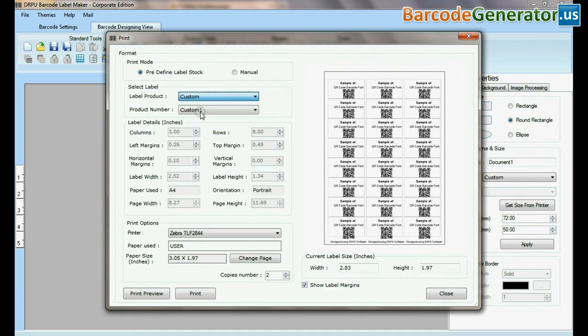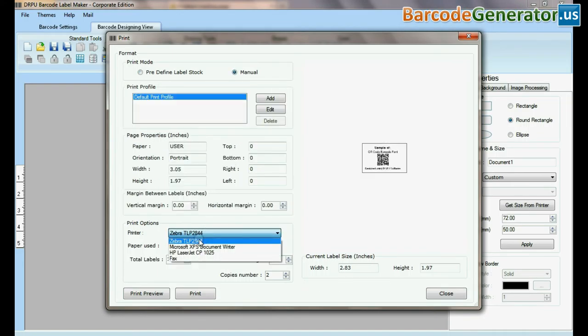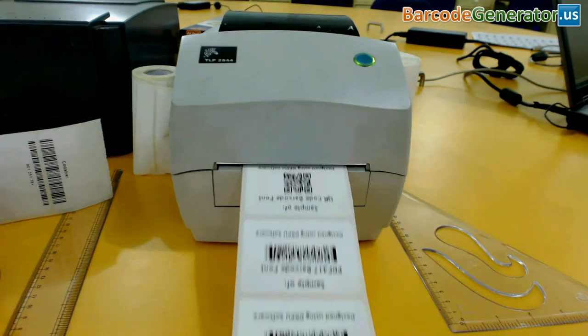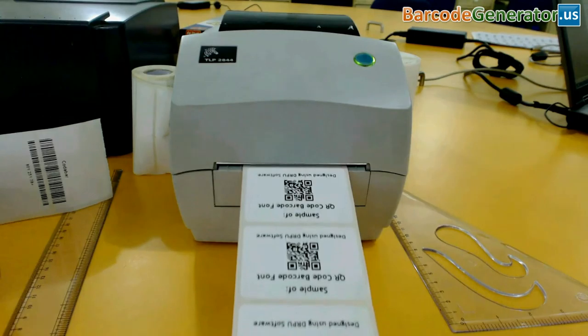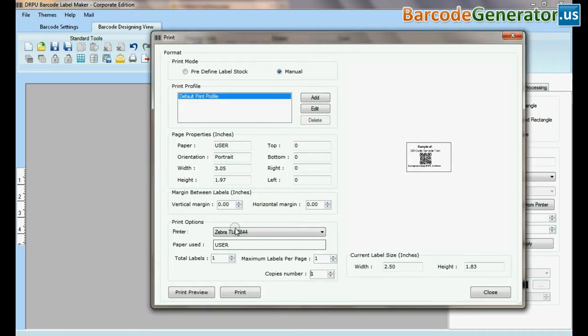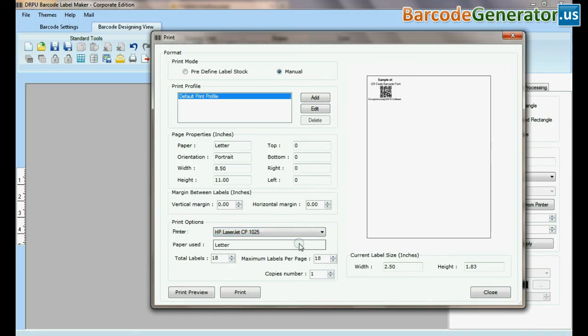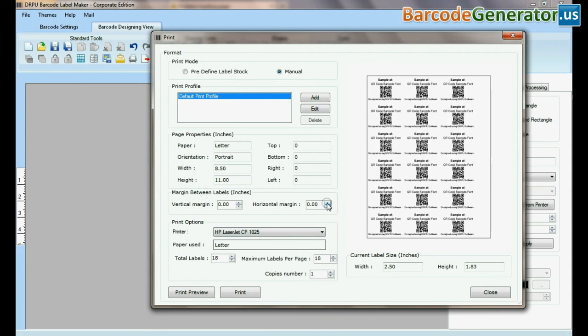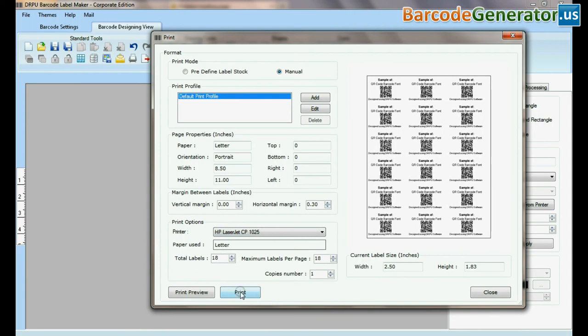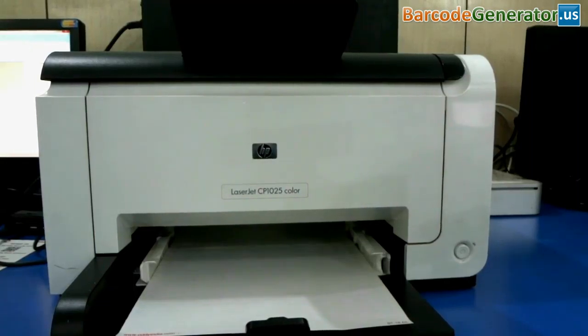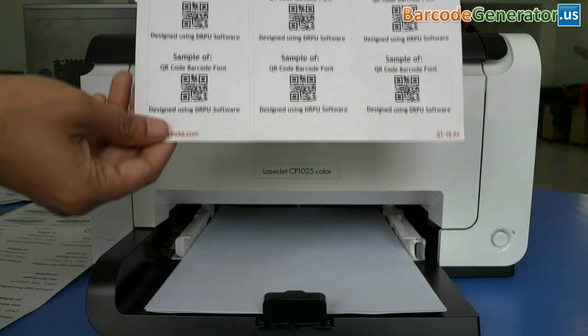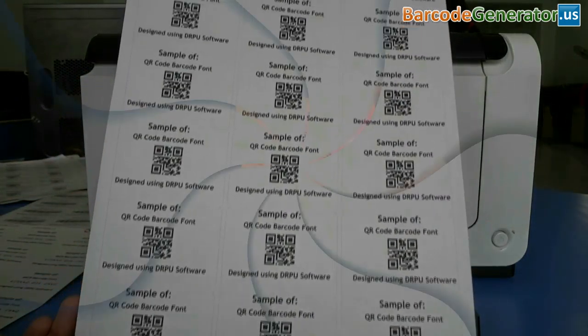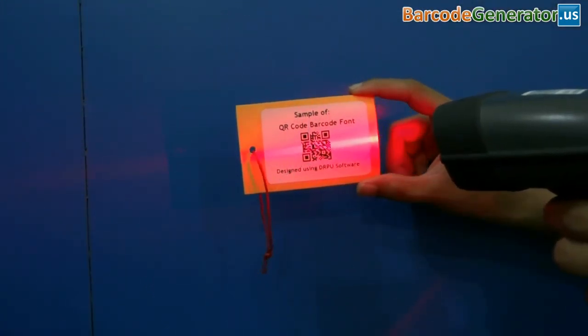In custom option you can set printing settings according to your requirement. If you want to print manually, set printing settings. Click on print button. Here barcode labels are printing and ready to use. Thanks for visiting.